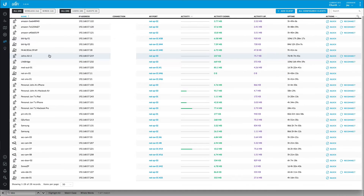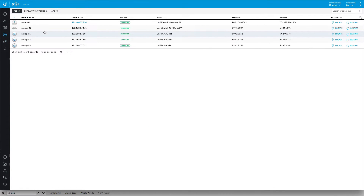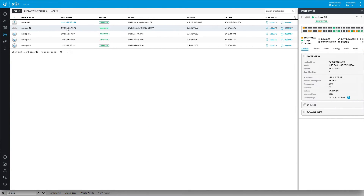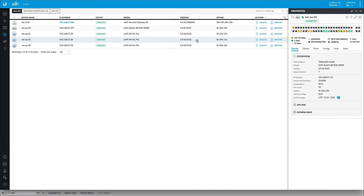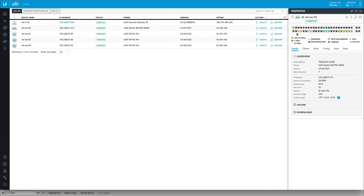Switching back to my network controller, let's go into our devices and then pull up the switch. And you can see that I have all of my cameras plugged in this area. That's how I organize my patch panel.